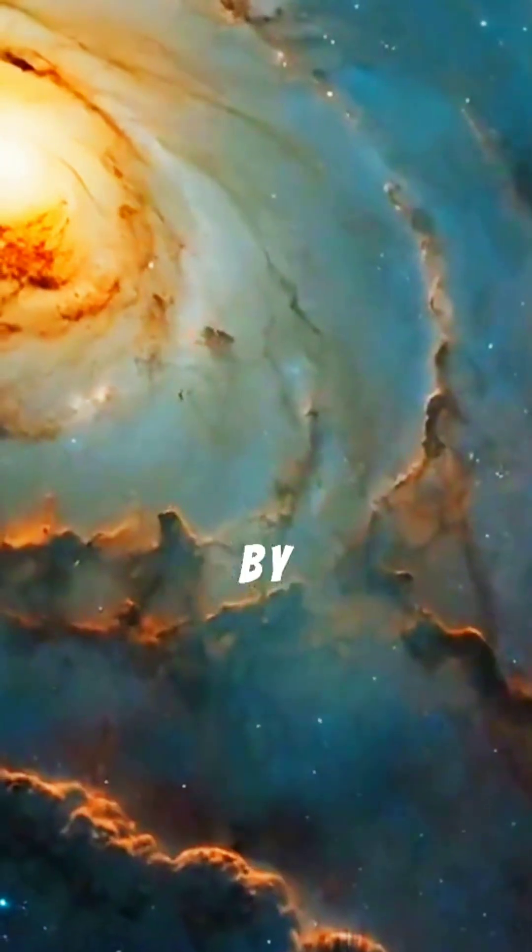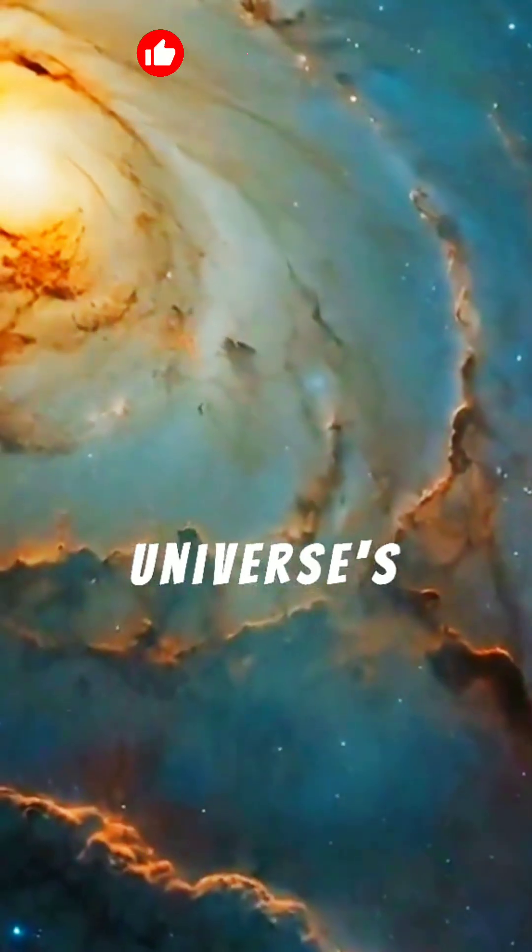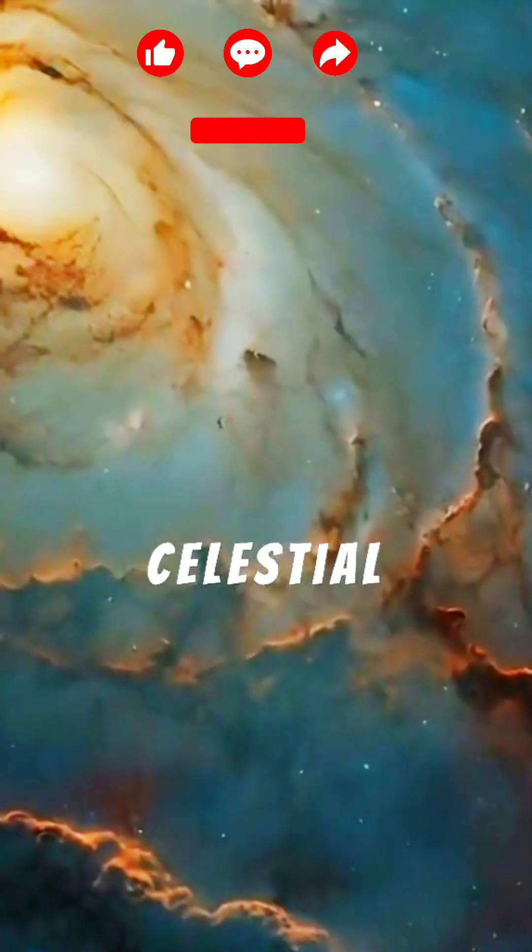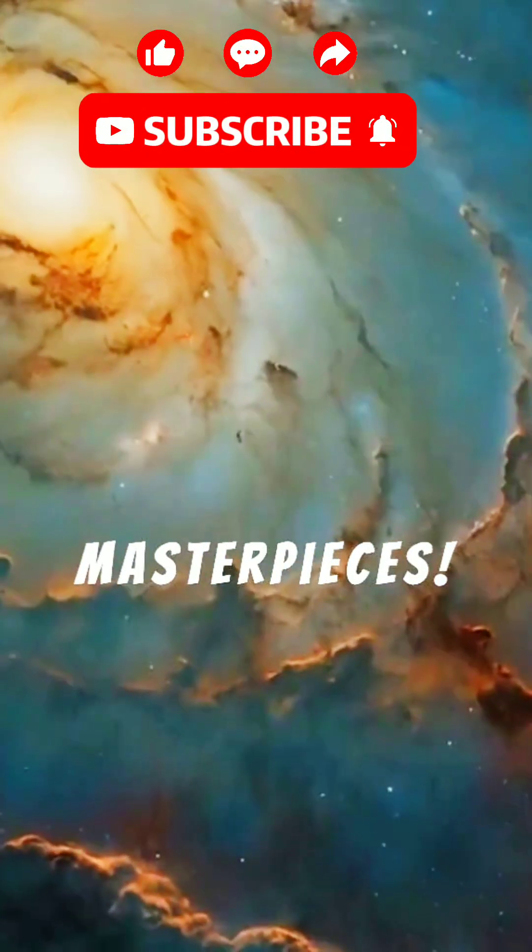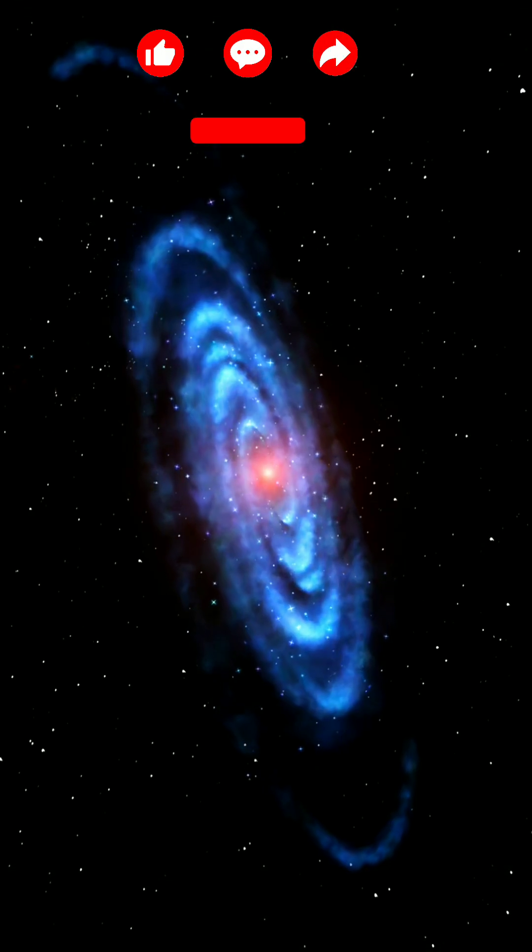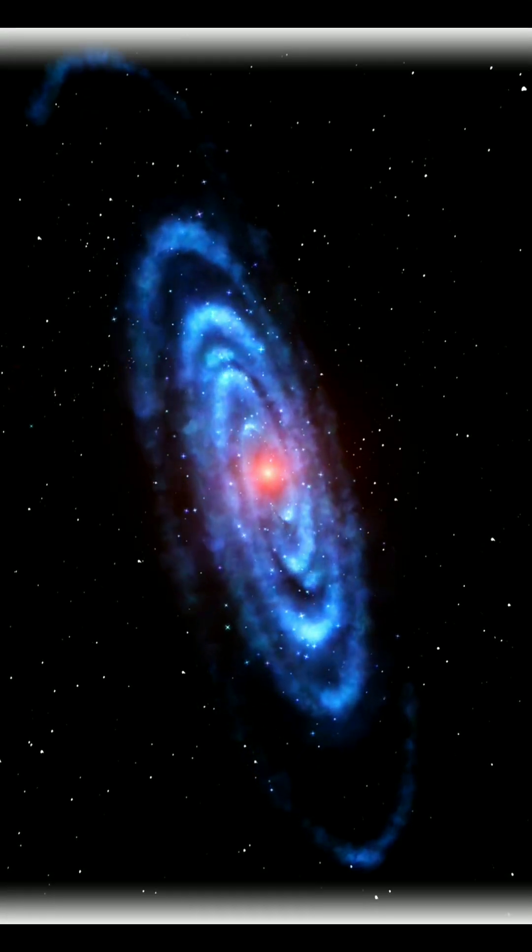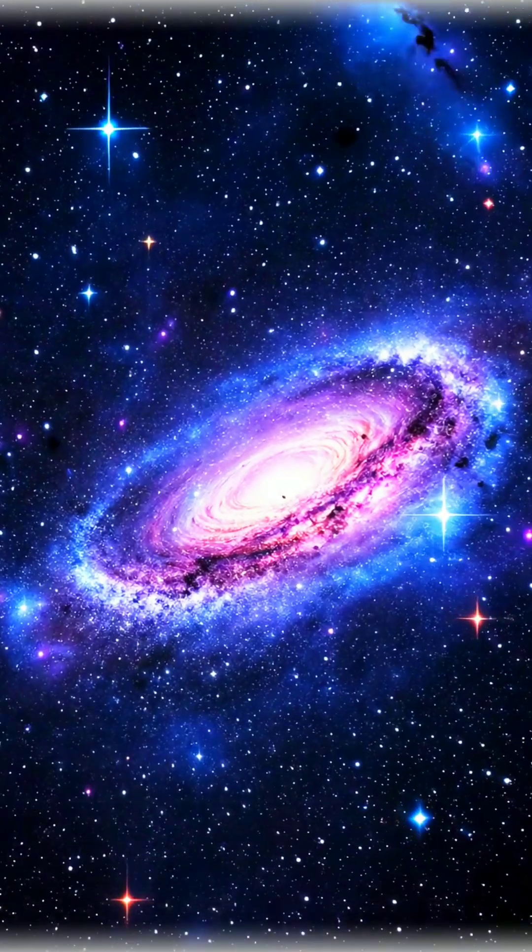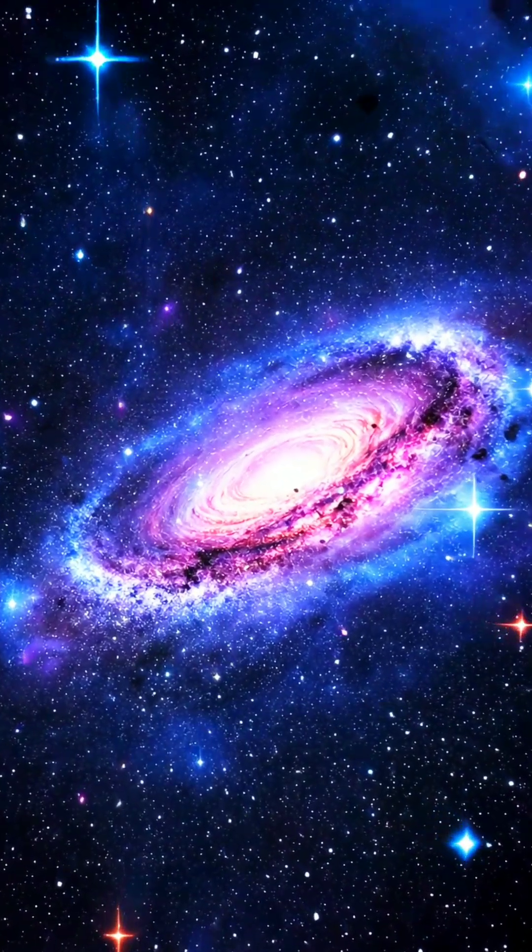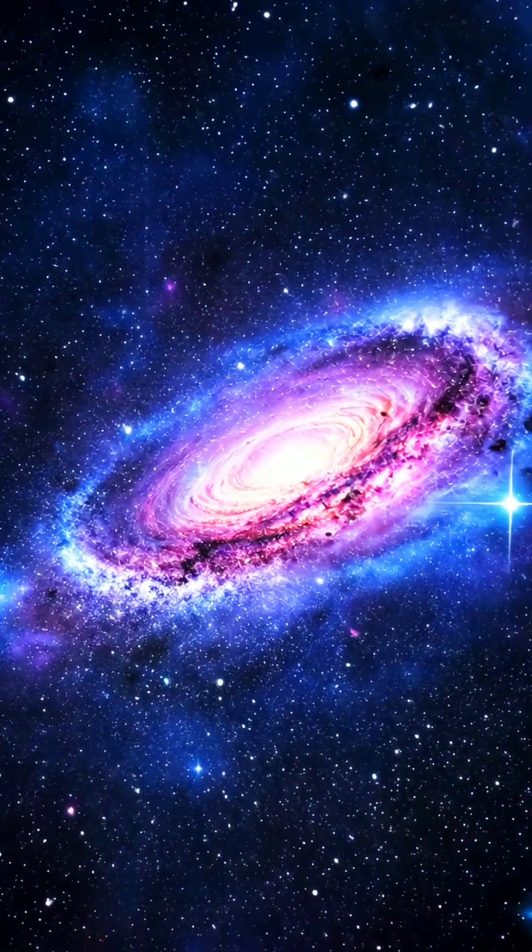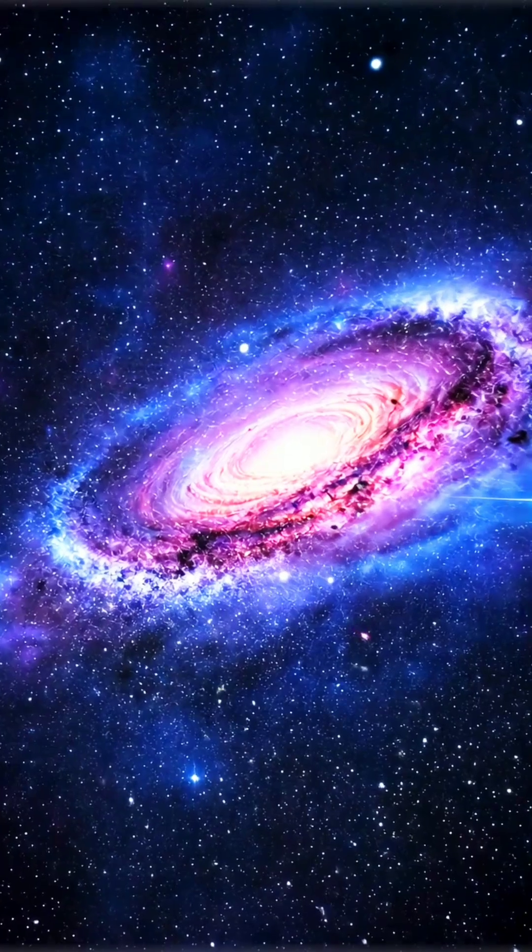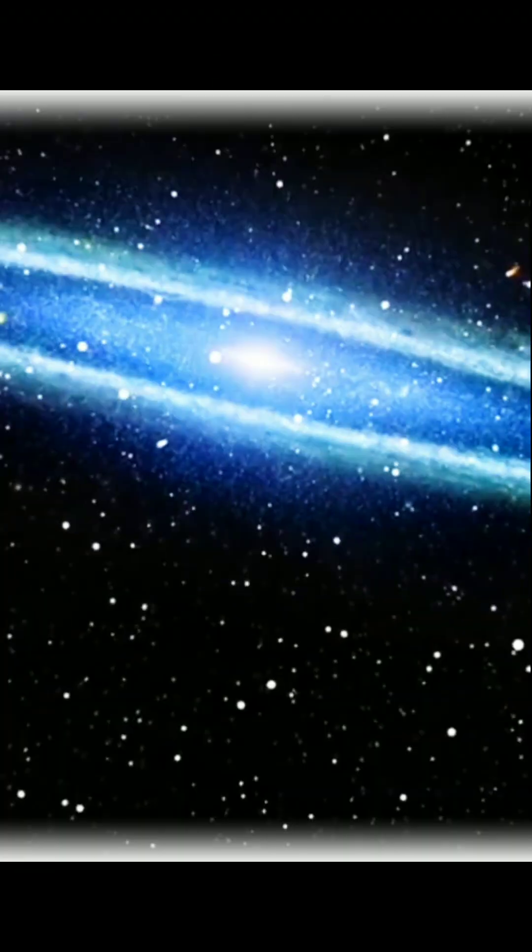Prepare to be amazed by one of the universe's most stunning celestial masterpieces. Behold the Sombrero Galaxy, M104, a breathtaking lenticular marvel blending spiral and elliptical features.